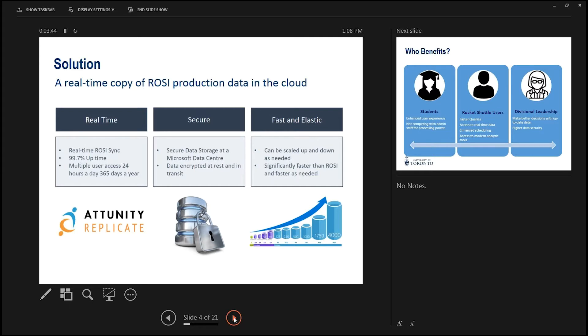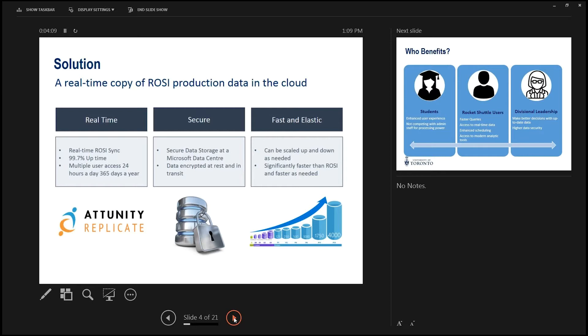The second part of this is that the data will be completely secure in the cloud. It'll be stored in Microsoft's data center on Front Street, so it'll be staying within Canada, and its backup site is in Quebec City. The data is secure, it's encrypted when it's transferred from the Microsoft Center to the campus and also encrypted at rest when it's stored in the Microsoft Center, which I think currently ROSI production is not encrypted at rest. So that's a big improvement in the encryption.